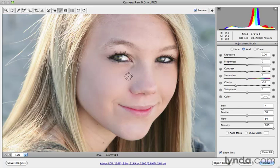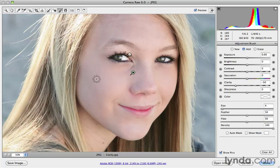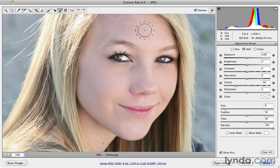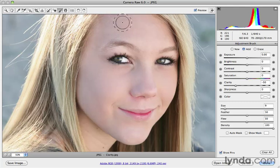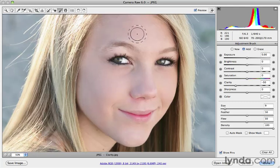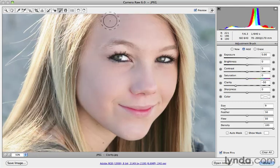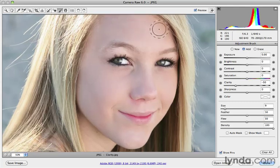Don't want to overdo it — we don't want to make her look like she's porcelain. We'll go ahead and modify that a little bit after the fact once we're done. Let's do the forehead a little bit — I'll make the brush a little larger using my right bracket key and come in to smooth out the forehead just a touch.